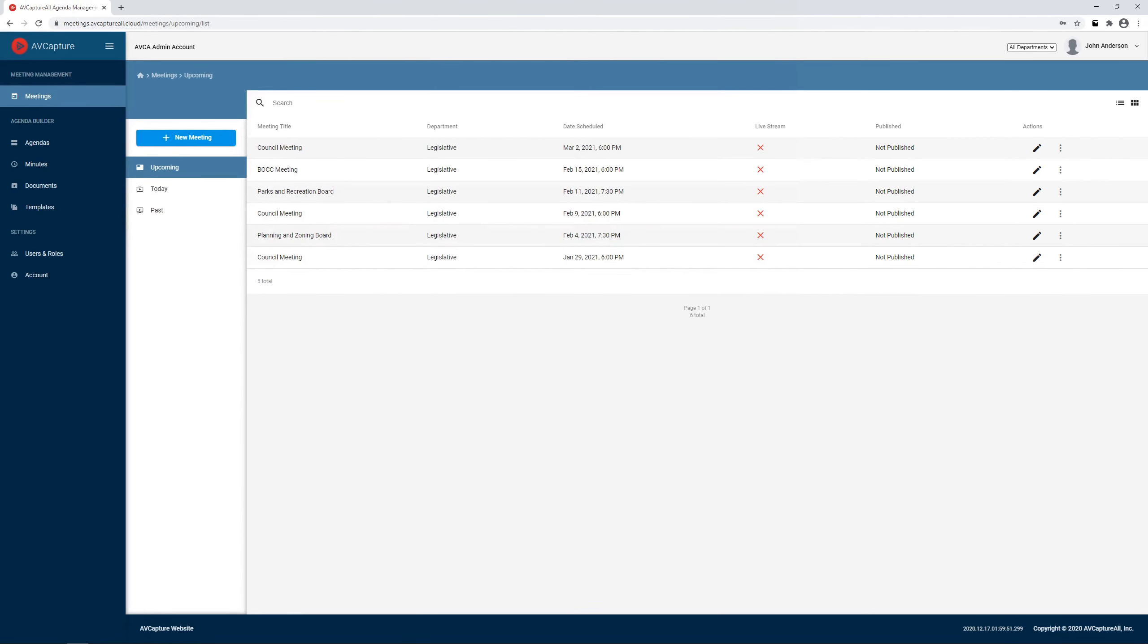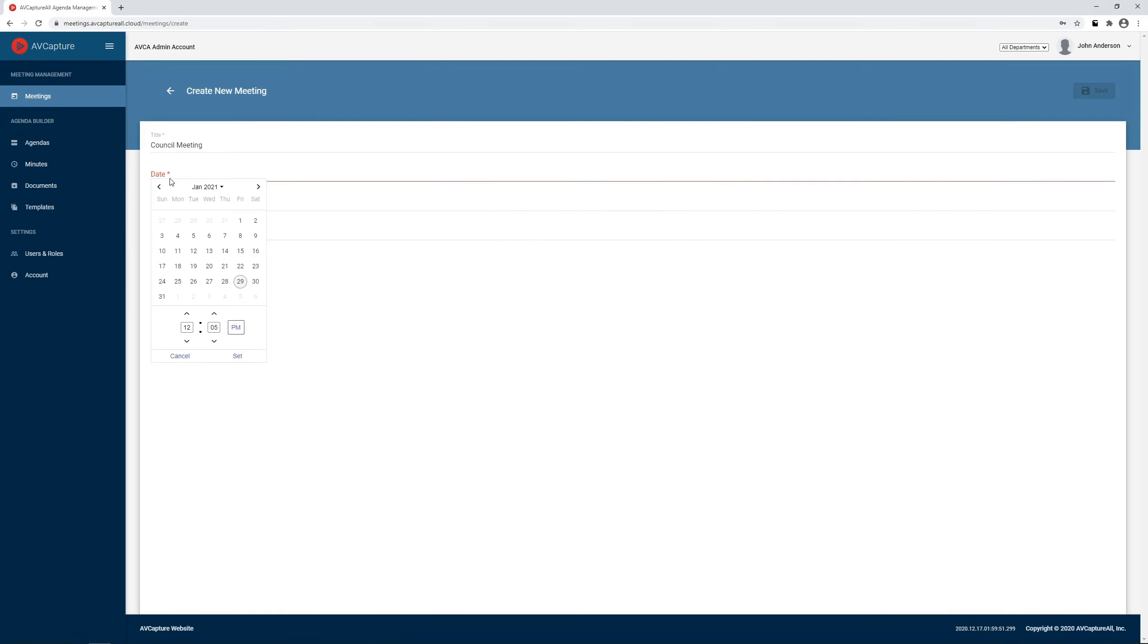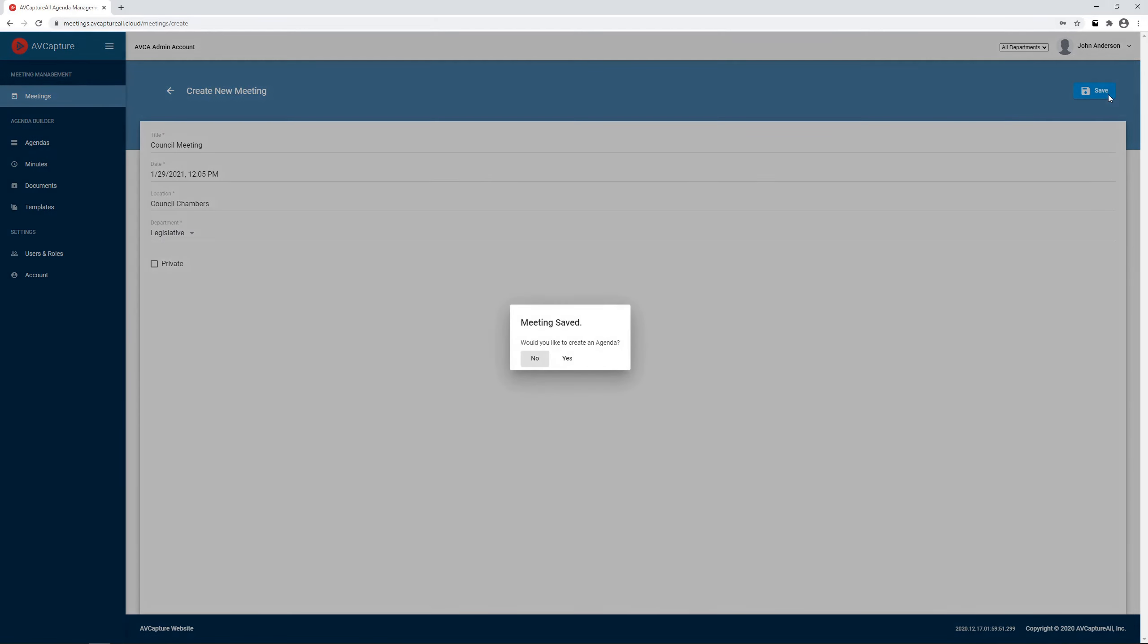Let's dive in and take a look at the workflow. We begin by creating a meeting. Afterward, we are prompted to create an agenda. Let's do that now.